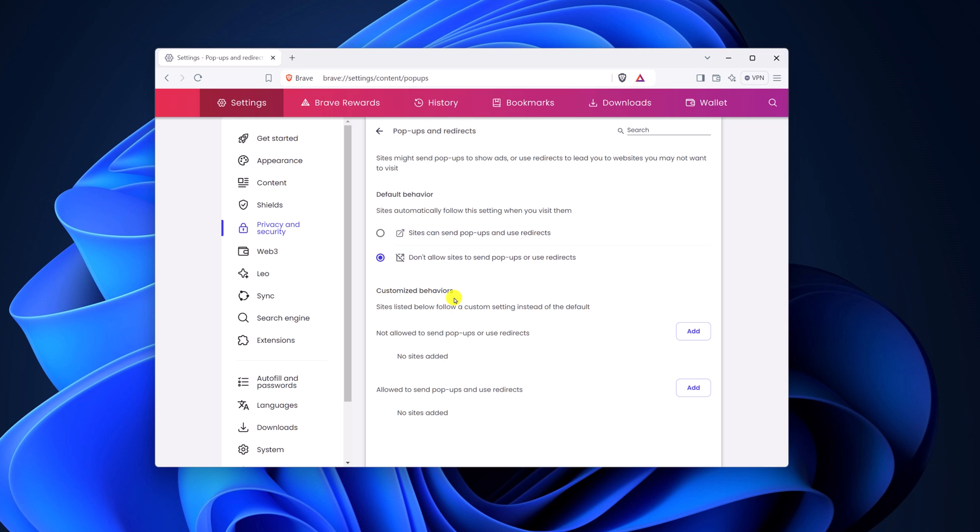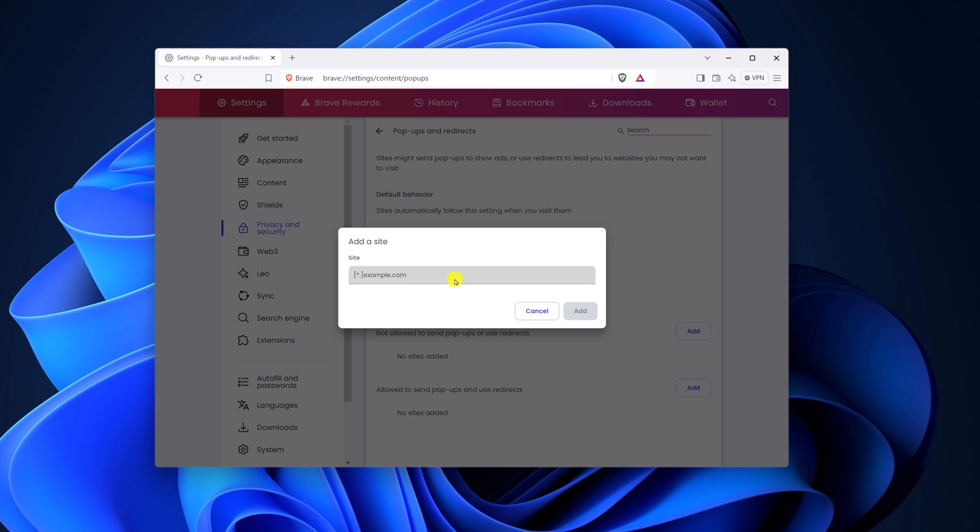Further, you can also customize the behavior. So if you don't want to allow sites to send pop-ups or redirects, you can simply click on this add button and manually add the site.